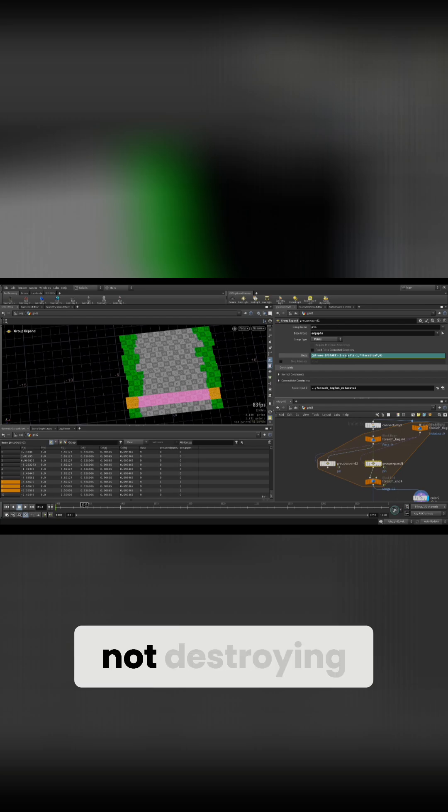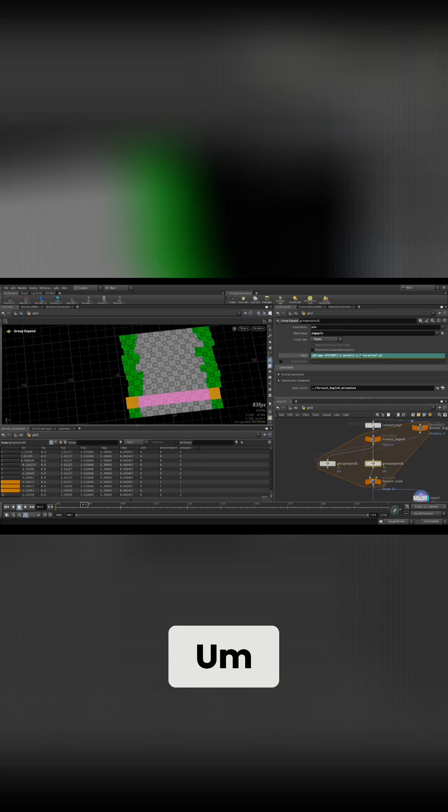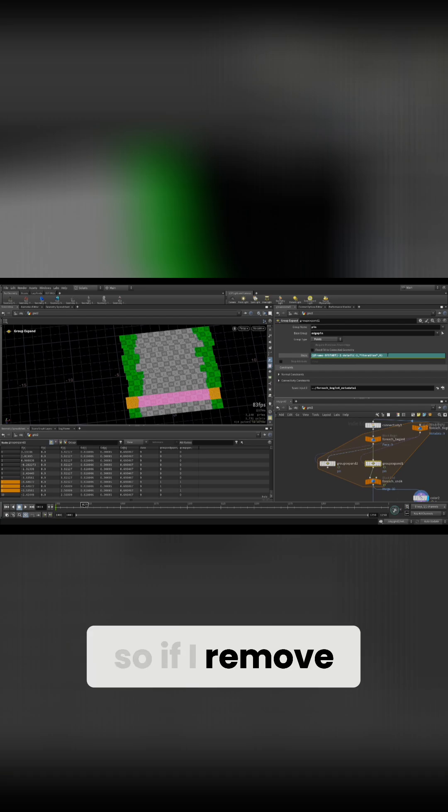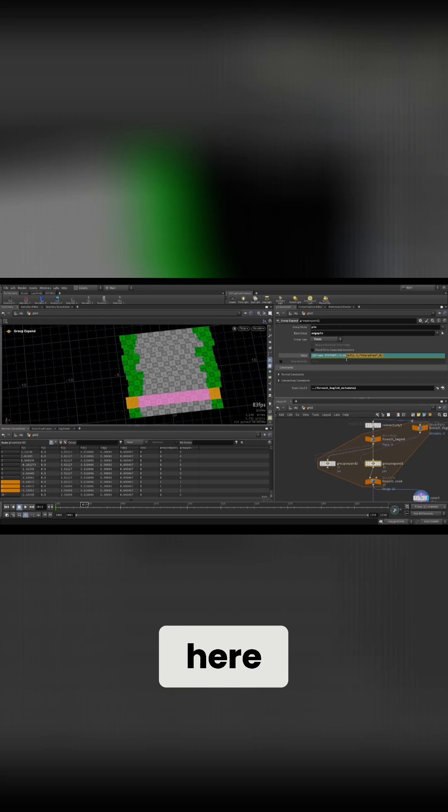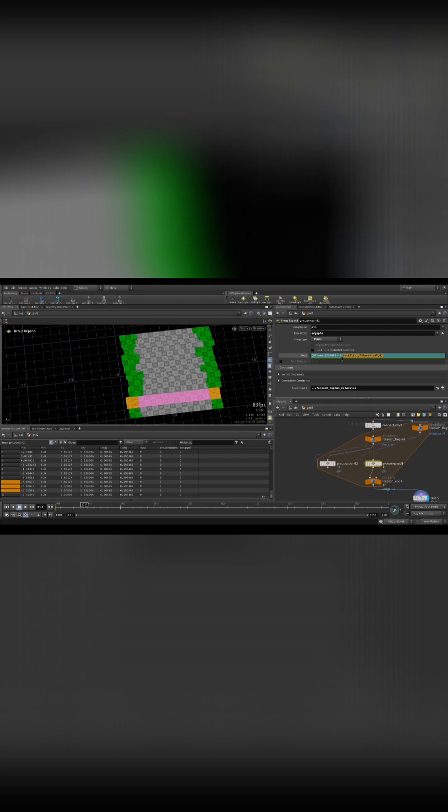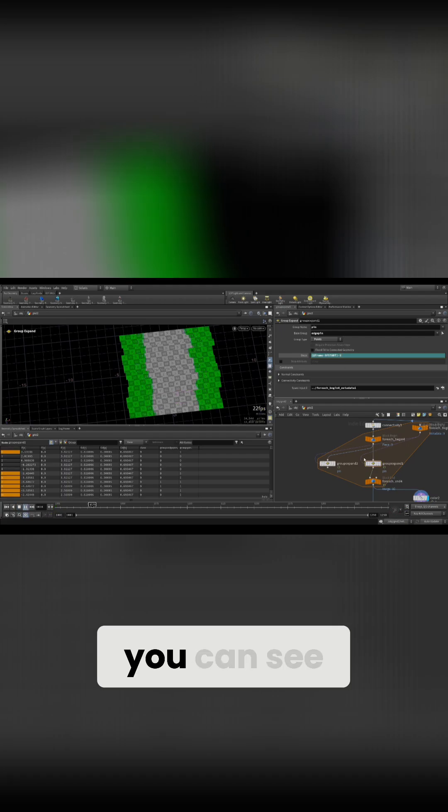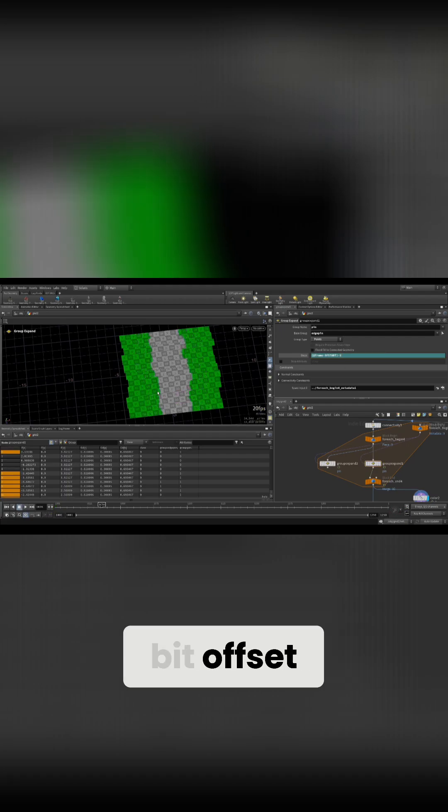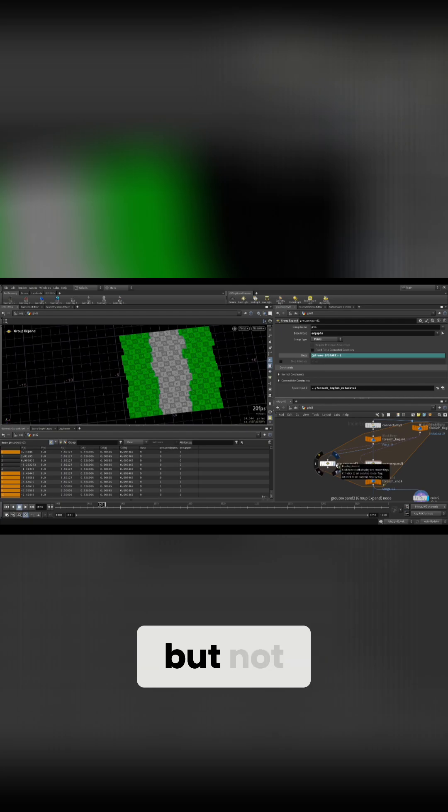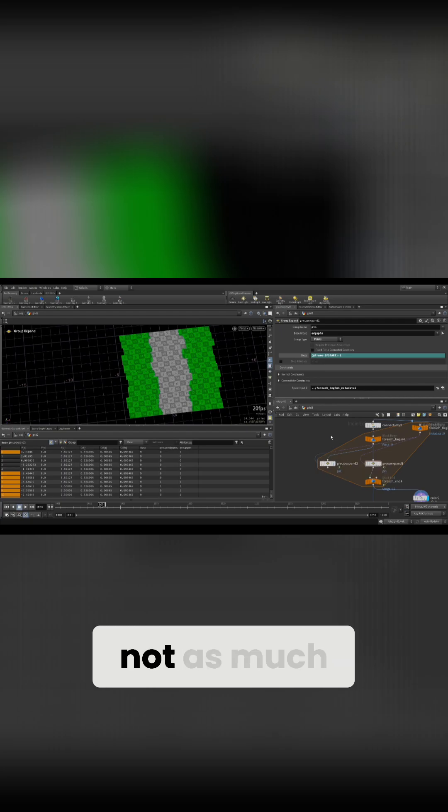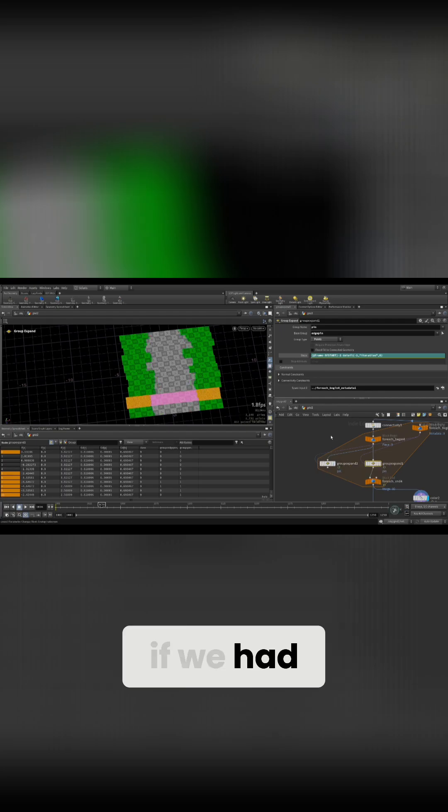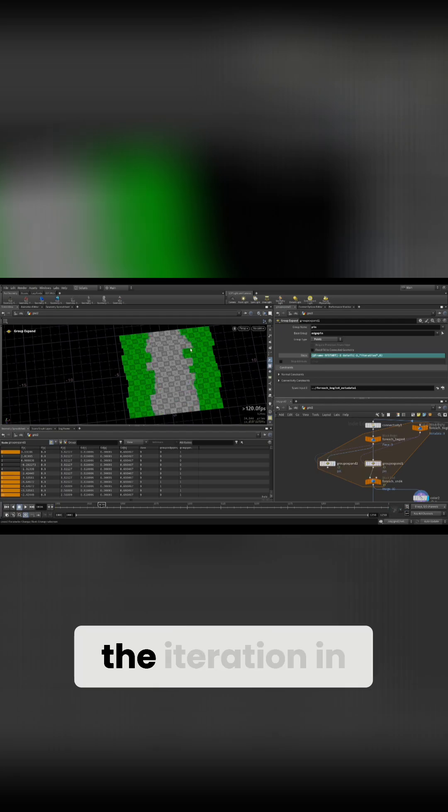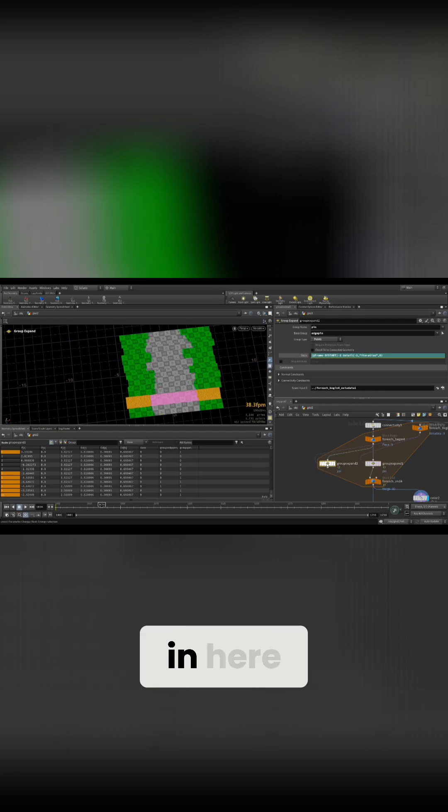So I'm not destroying too much. If I remove the iteration here like so, you can see they are already a little bit offset, but not as much as if we had the iteration in here.